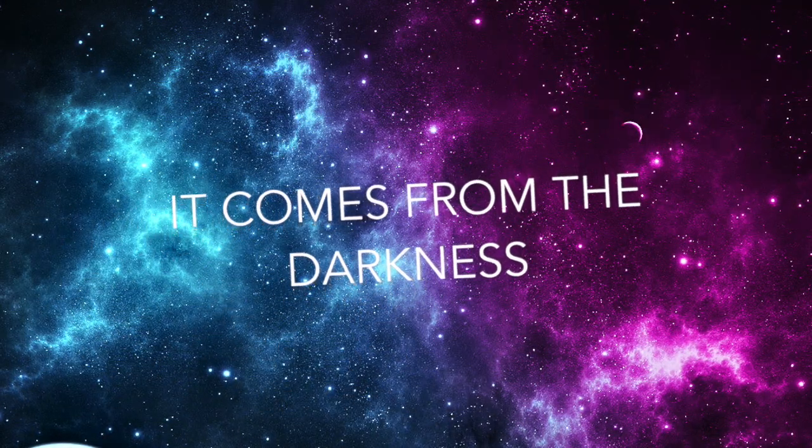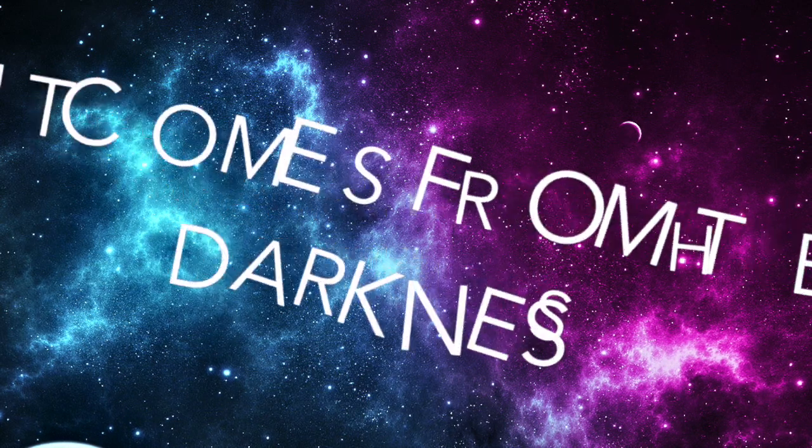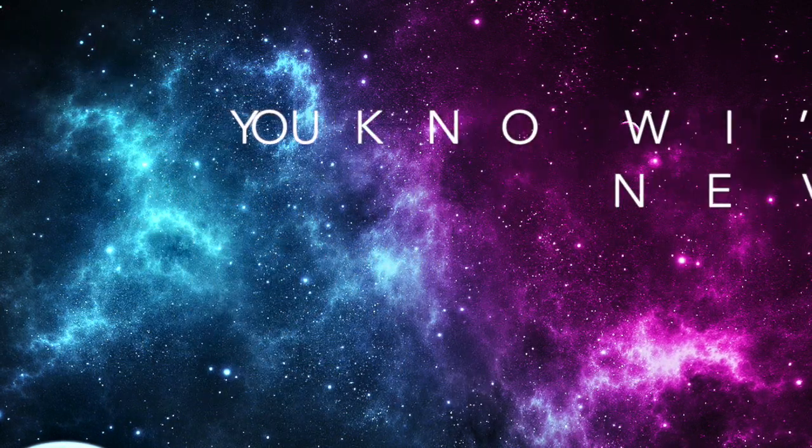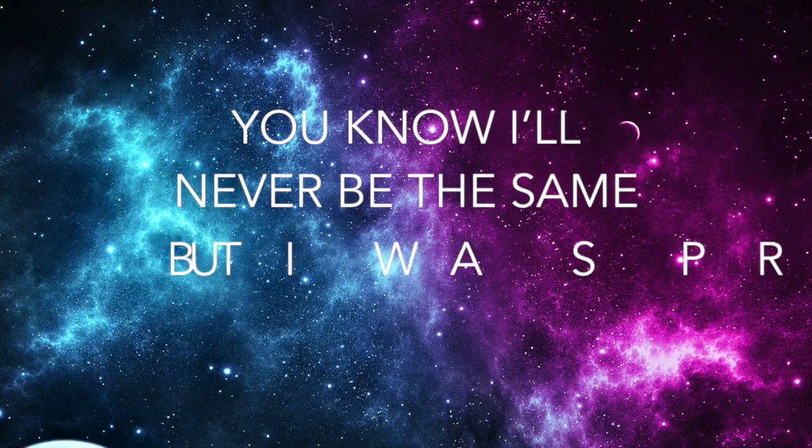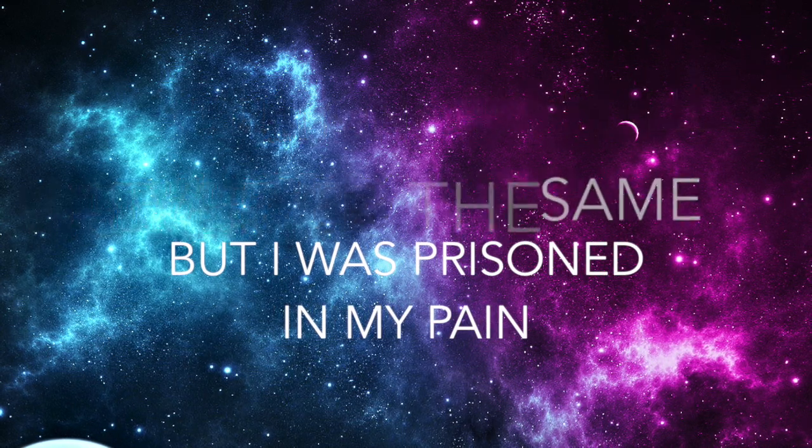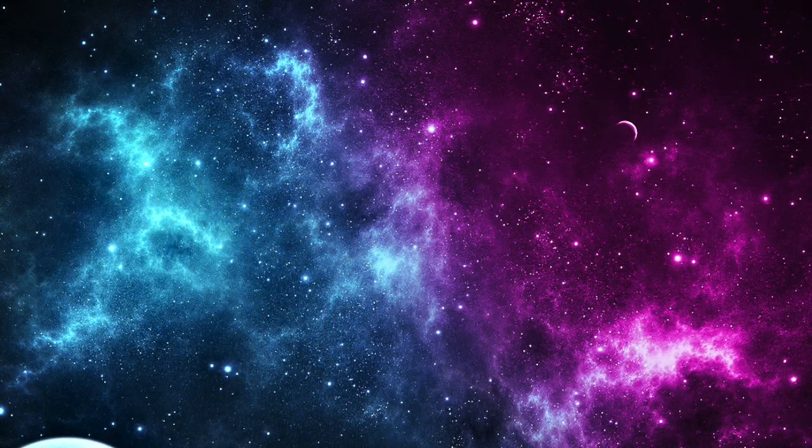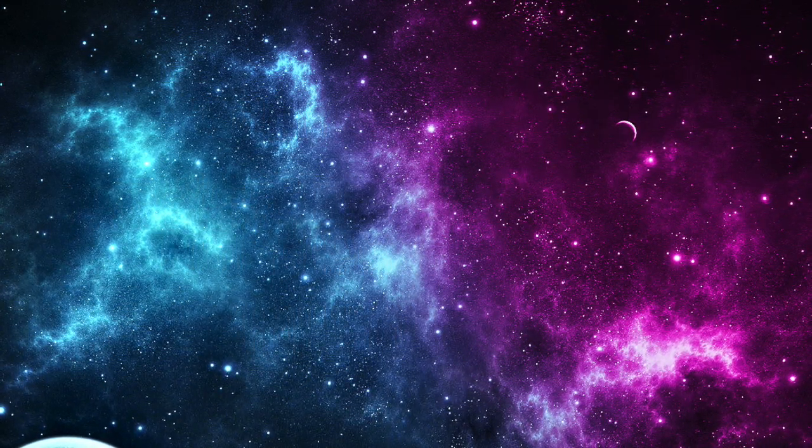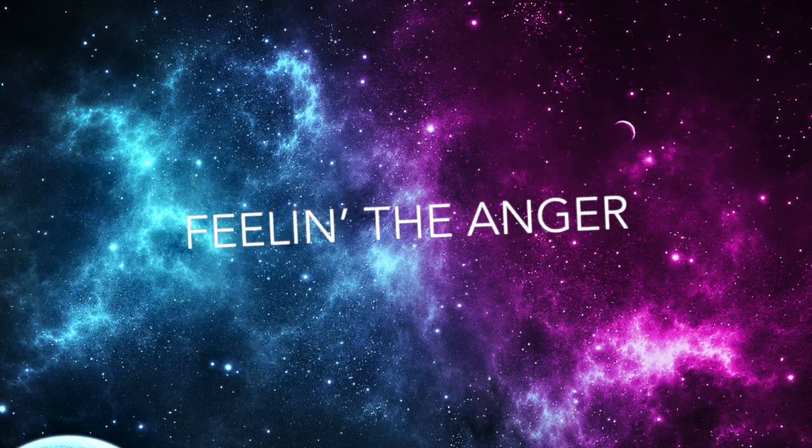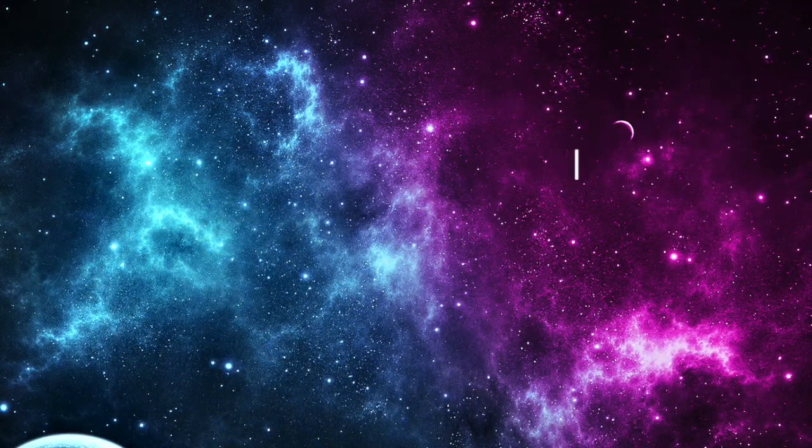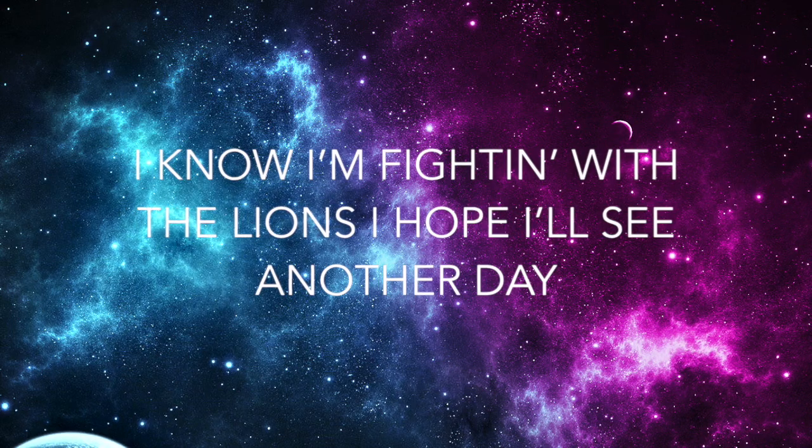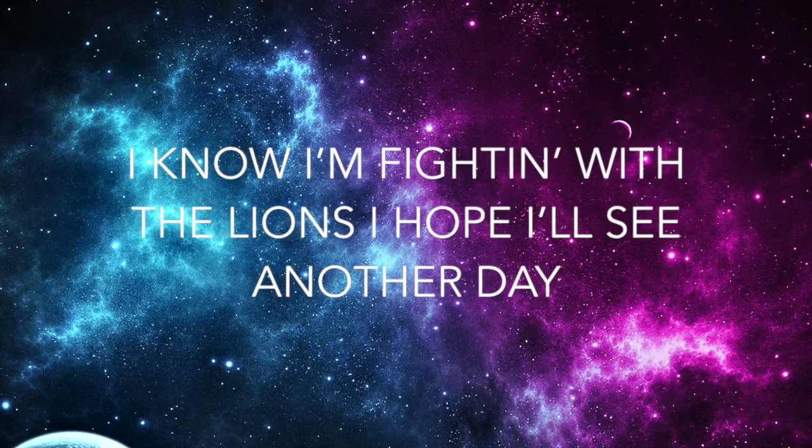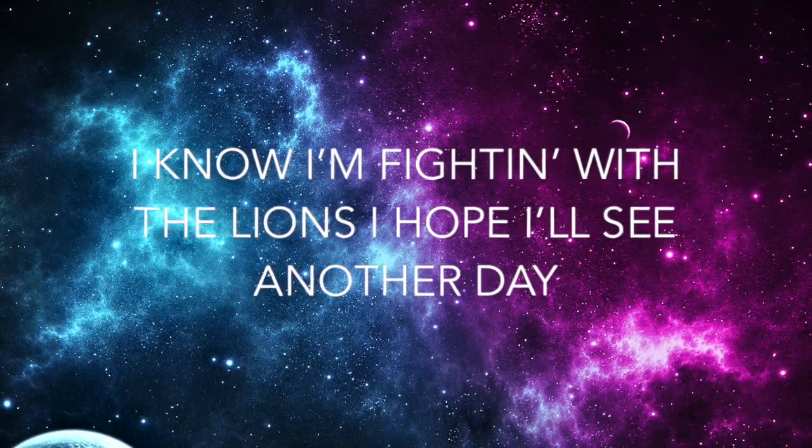It comes from the darkness, you know I'll never be the same, but I was present in my pain. Feeling the anger, I know I'll fight you with the lions, I hope I'll see humanity.